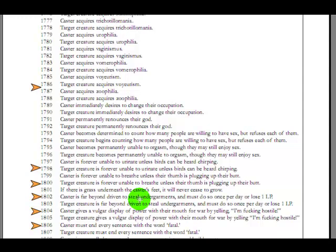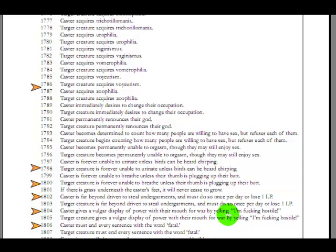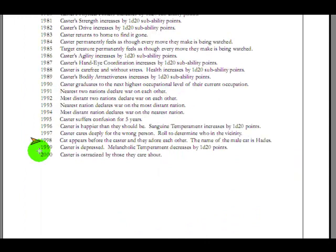Caster is far beyond driven to steal undergarments, and must do so once per day, or lose one life point. How would you lose a life point? What from? Is it damage? Do you hurt yourself? If you can't steal panties or whatever? Caster gives a vulgar display of power with their mouth for war, and by yelling, I'm fucking hostile! Kind of like Mel Gibson in Signs. I am angry with rage! Caster must end every sentence with the word fatal. Which I've been doing, so maybe I've had that happen to me.